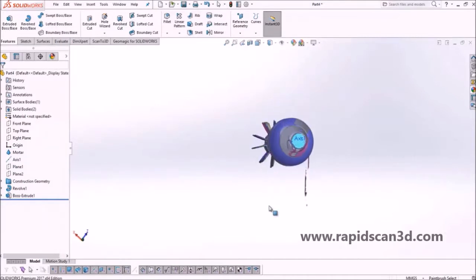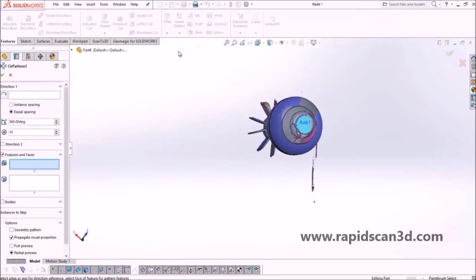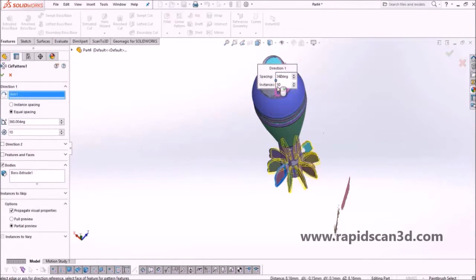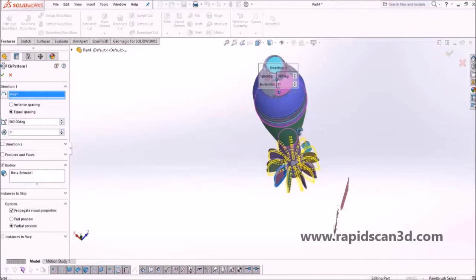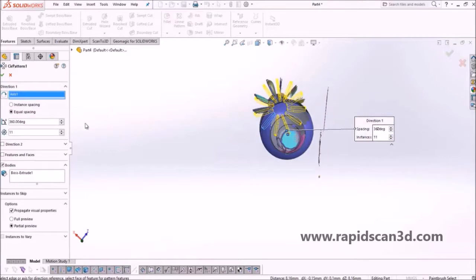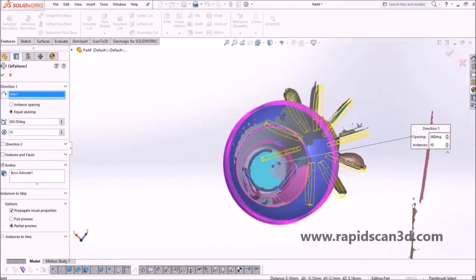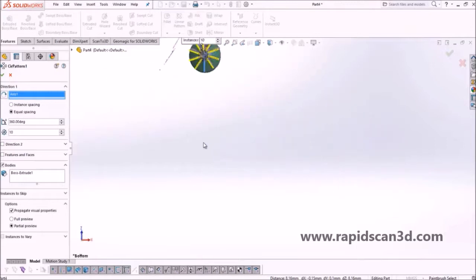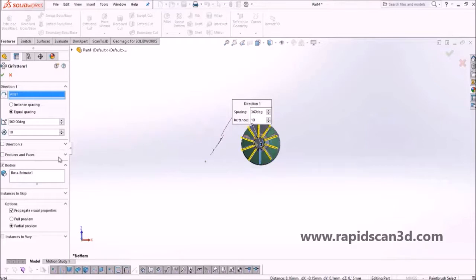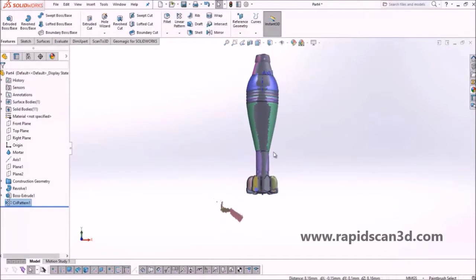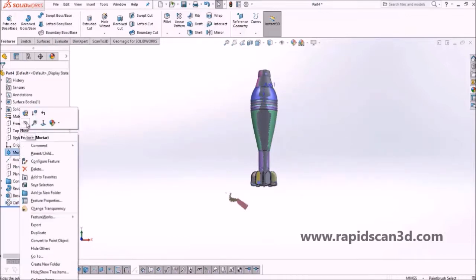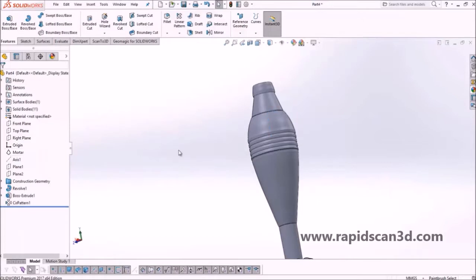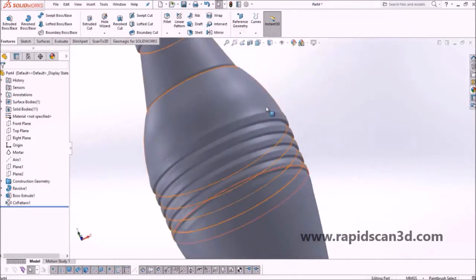We're going to make the scan data appear so we can reference how many instances we need to perfectly match it. We select the body, select the axis to rotate around, set it to equal spacing, and choose the number of instances. The mortar has 10 fins on the bottom, so we set it to 10, double-check how it looks, and accept the changes. Now you can see both the model and the scan data overlapping each other — the reverse-engineered model looks clean and almost exact to the scan.